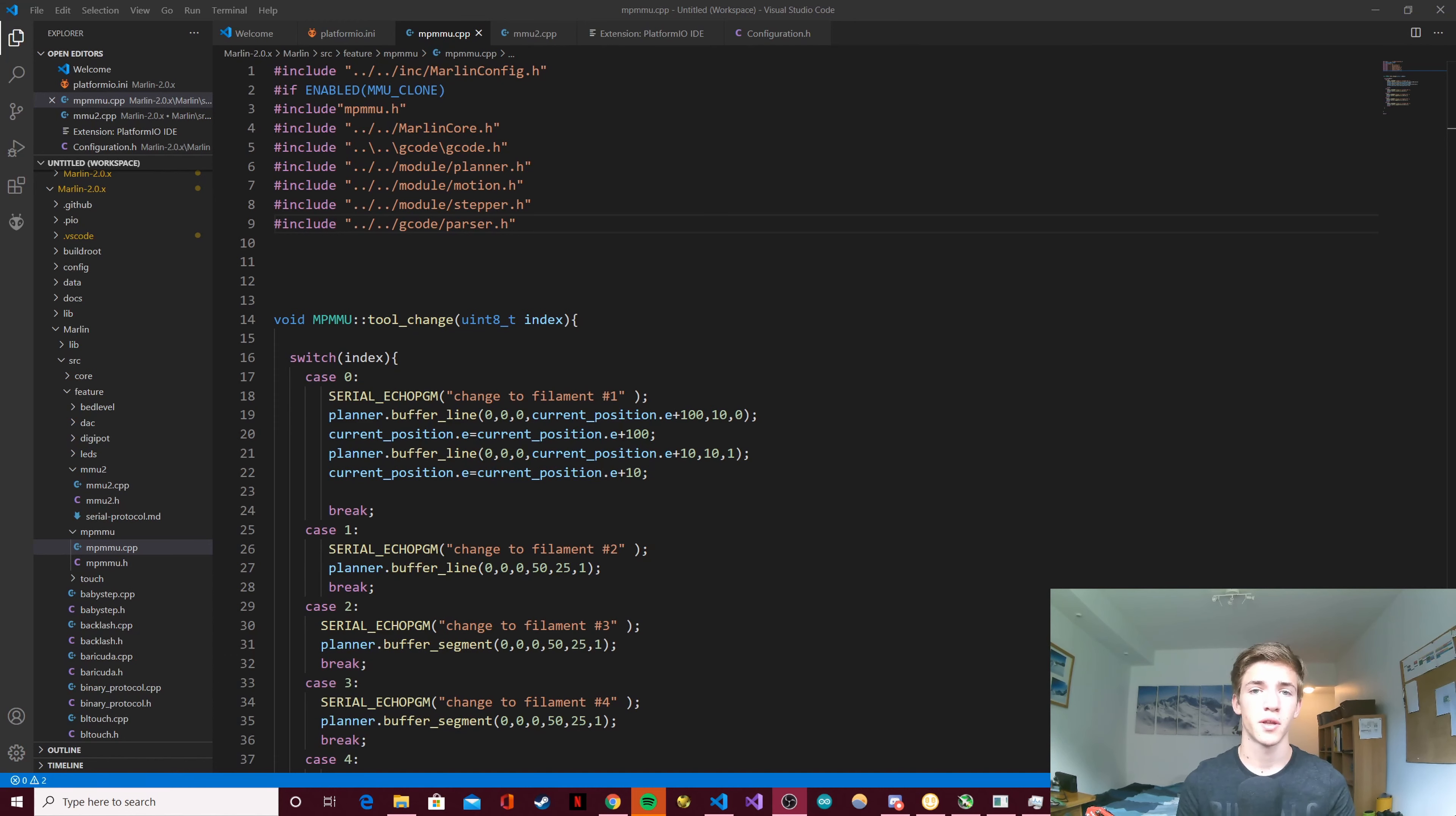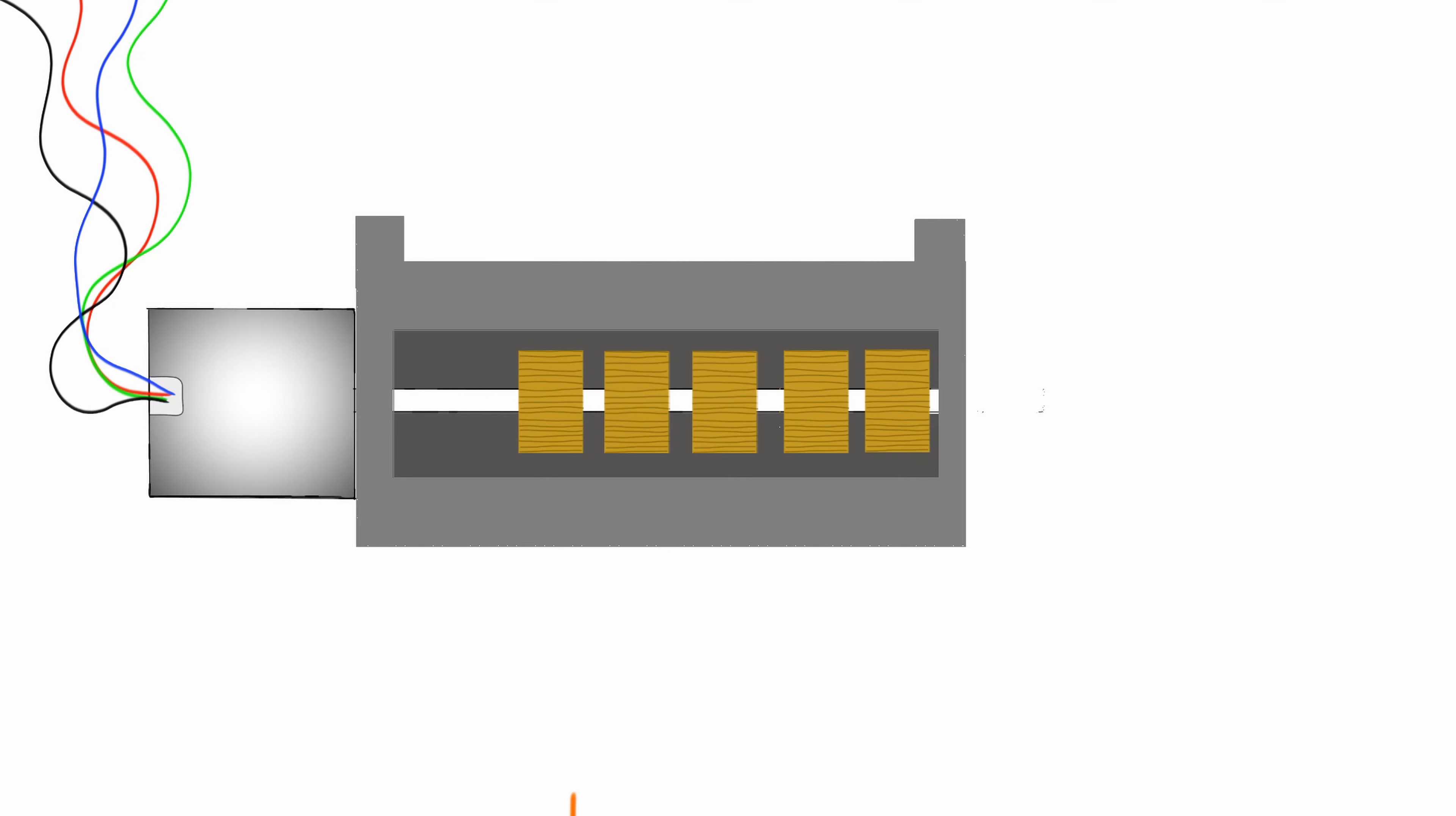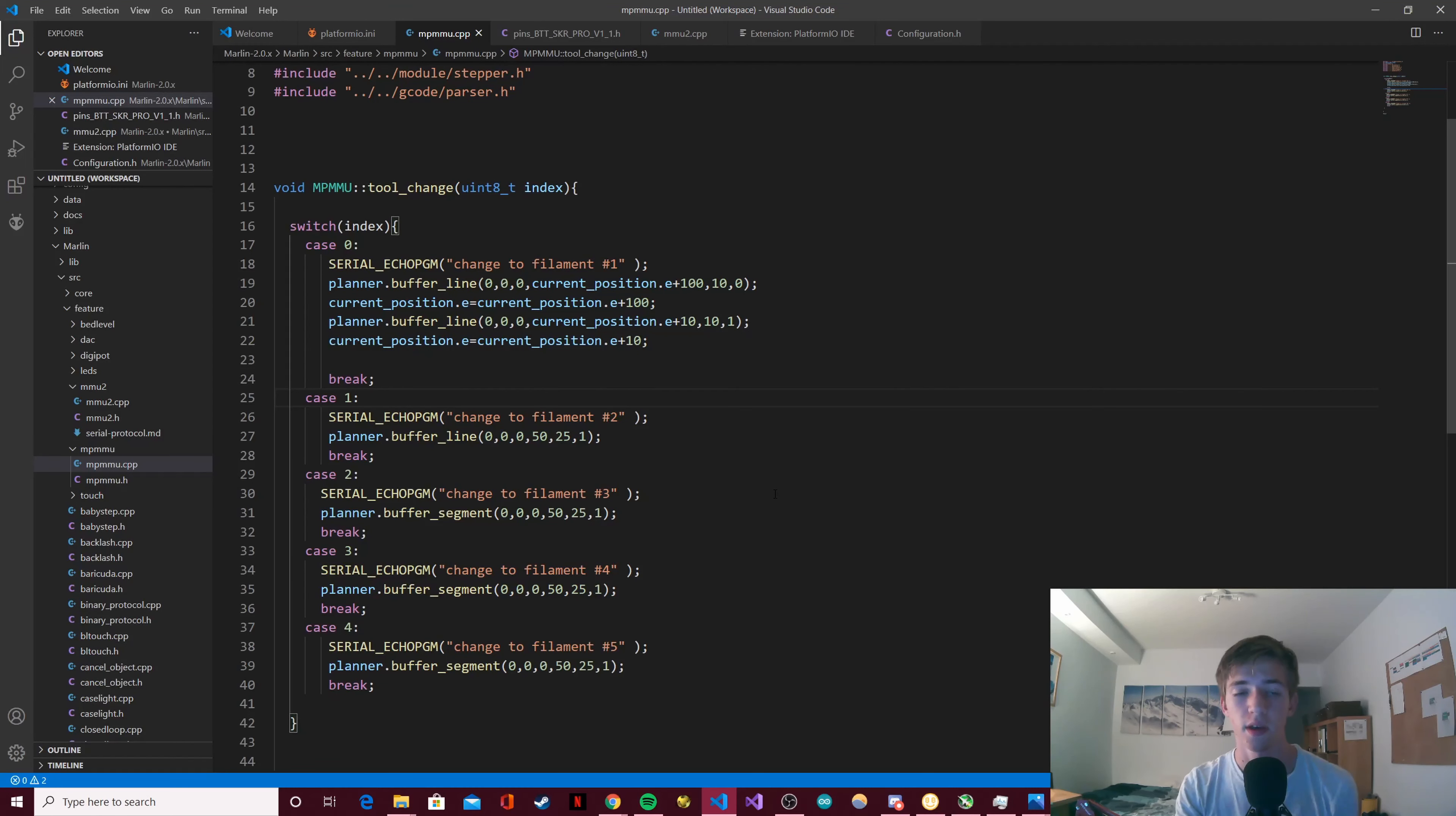We'll also take a look at how I set up the main board onto the 3D printer itself and why this is causing me a few issues right now.